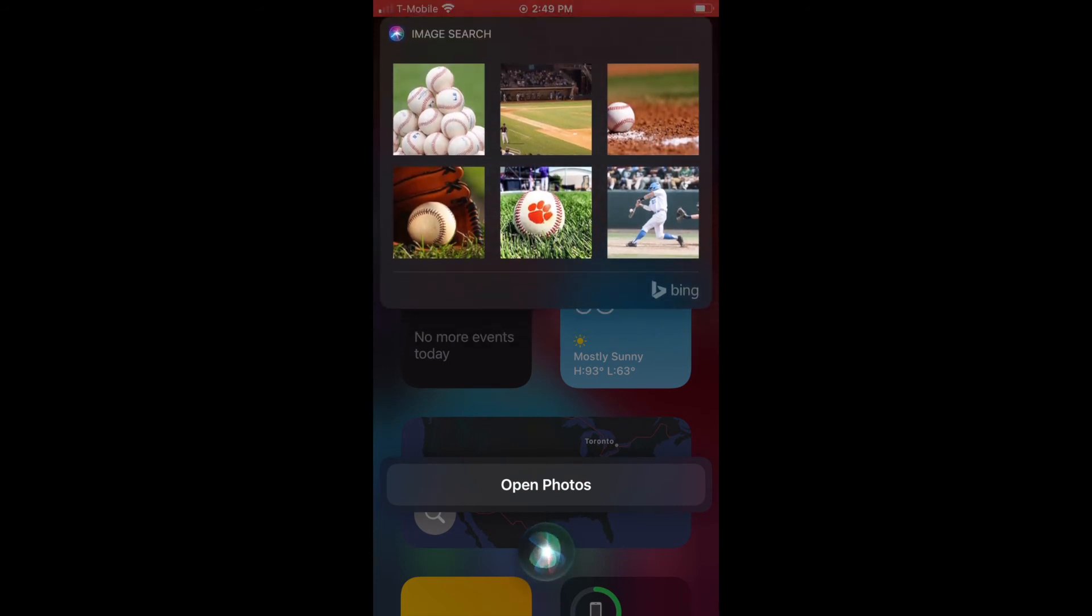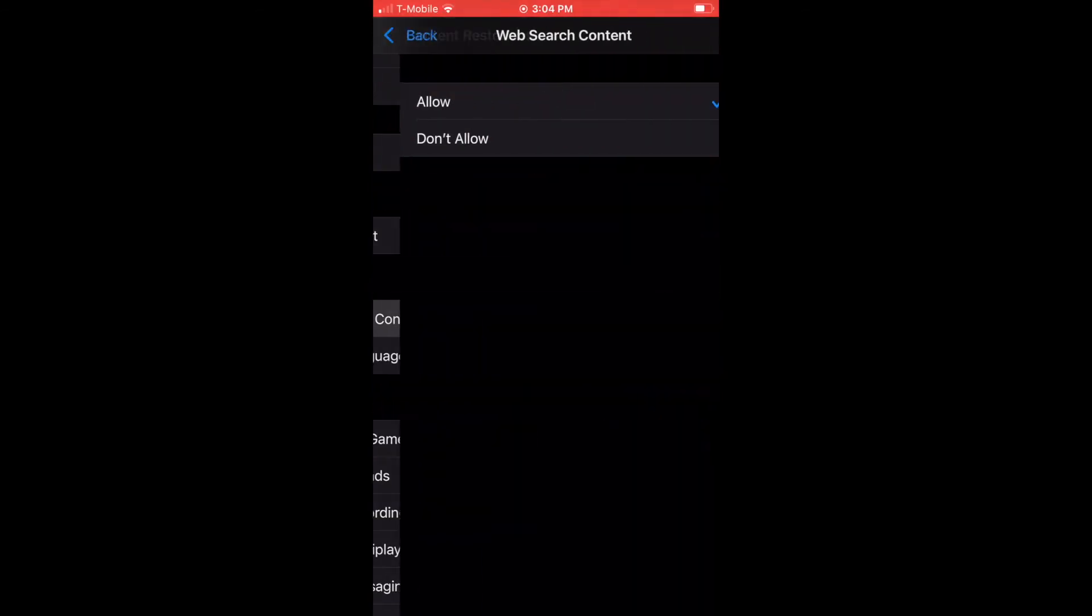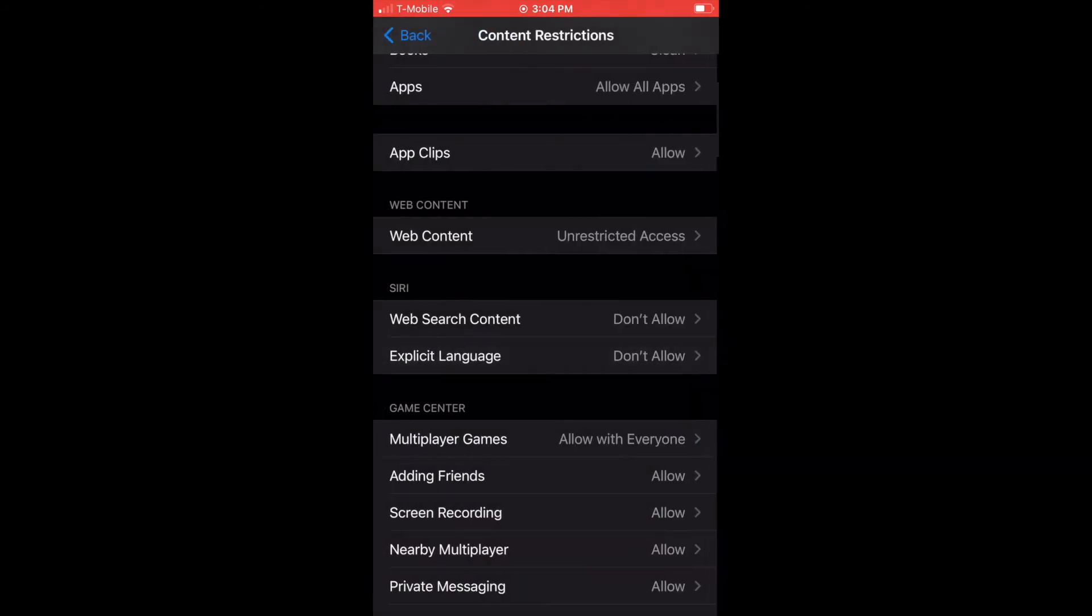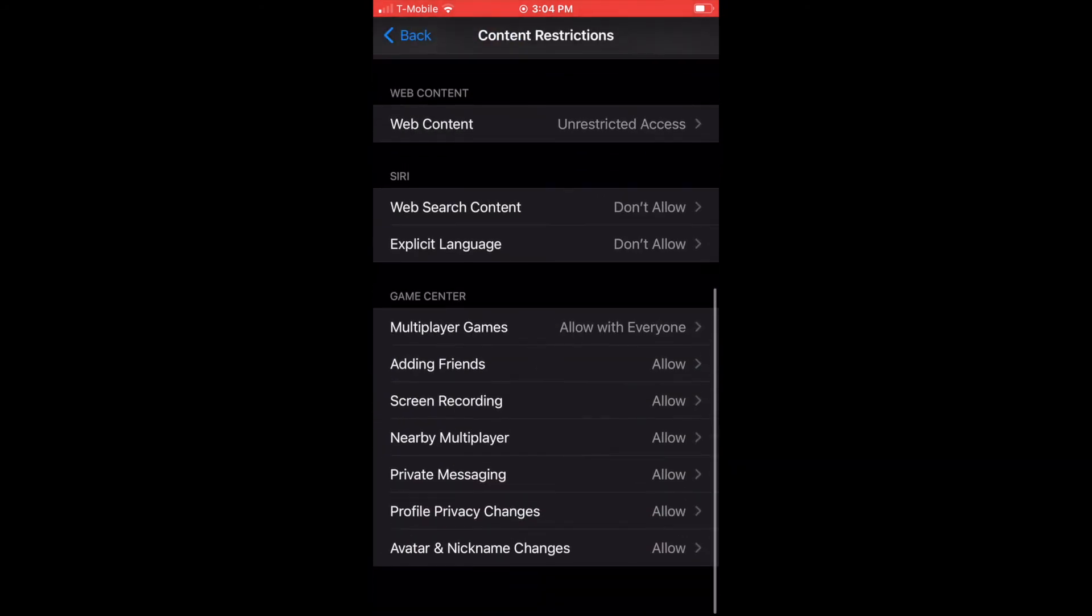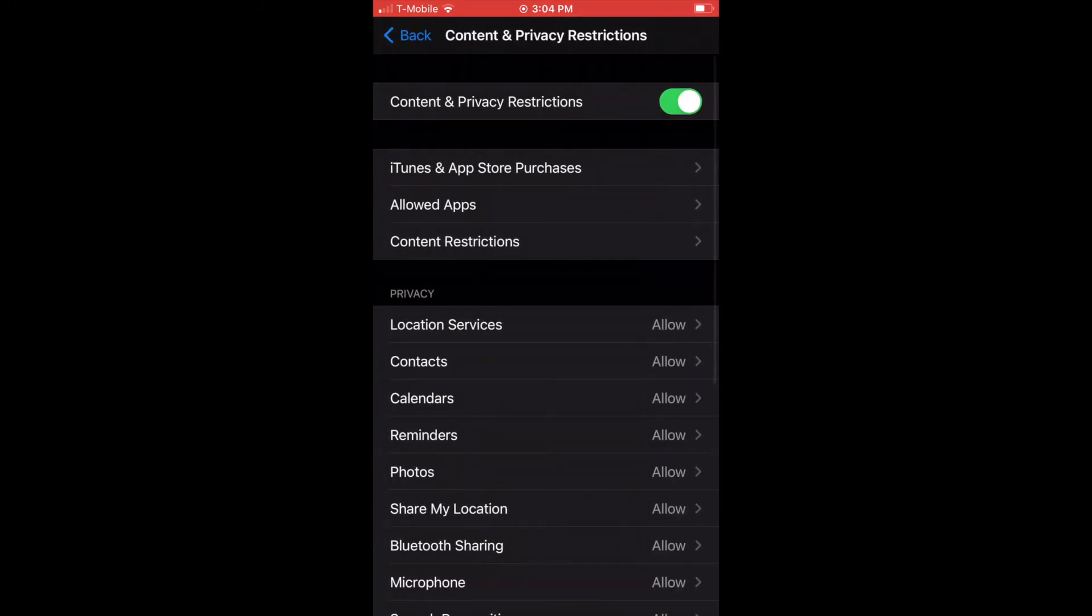Also, I limit the function that allows Siri to swear at you, which is the Explicit Language function. Next is Game Center. This is what I have. I'm not going to go into the details. I'm trying to make this video shorter for you.